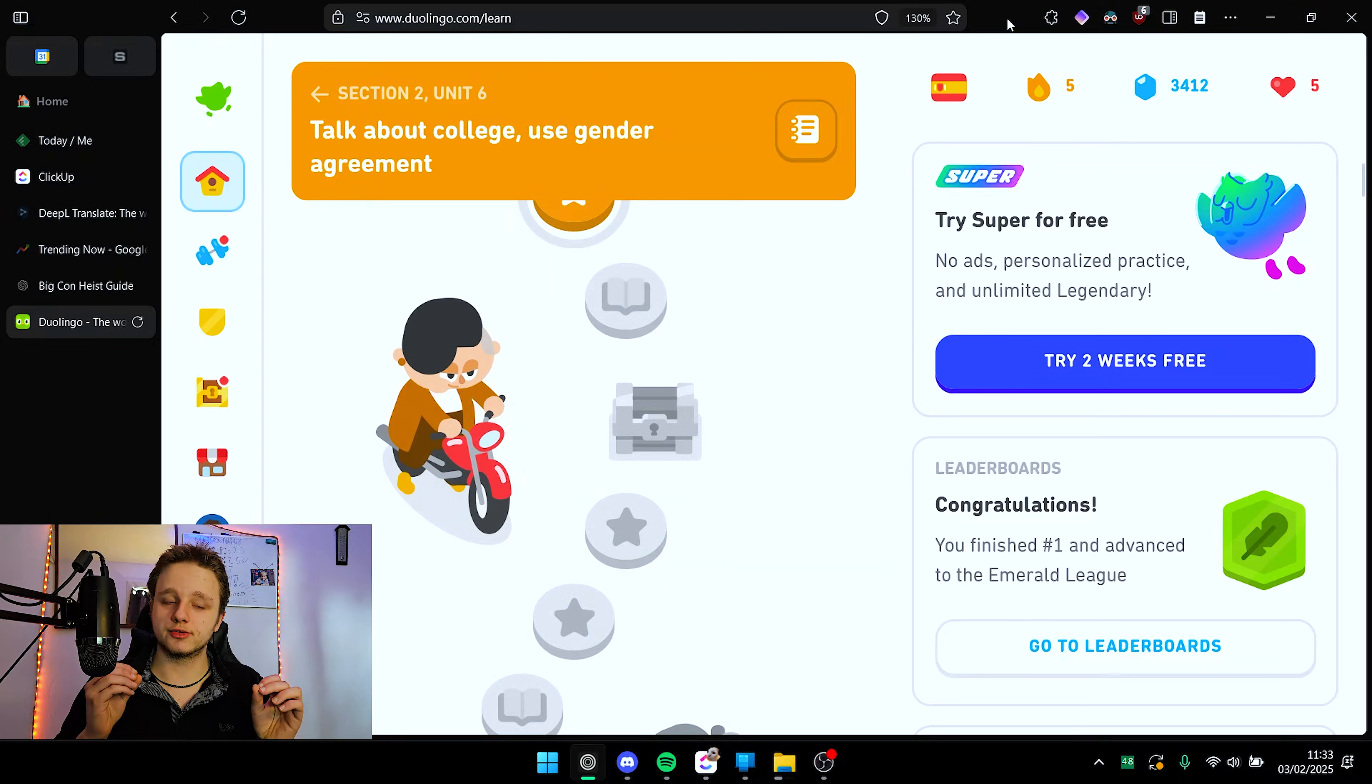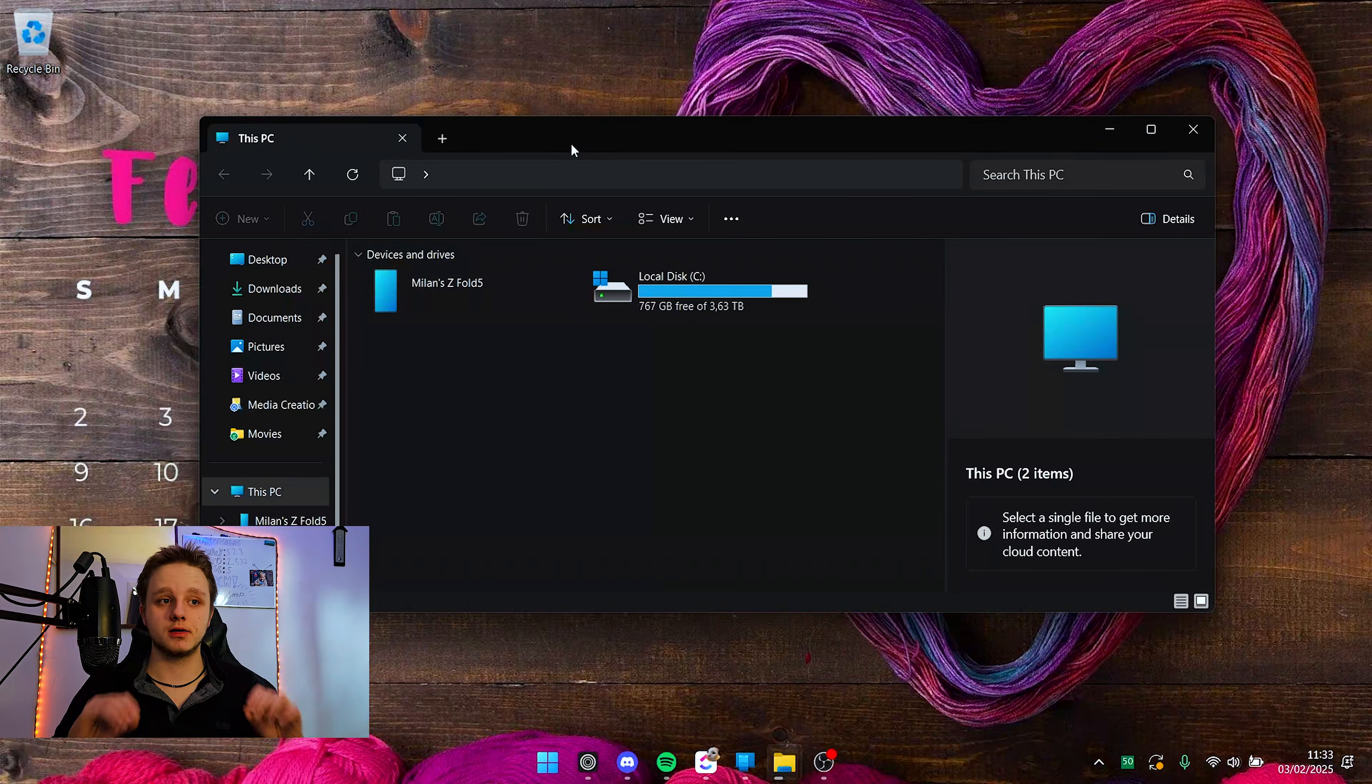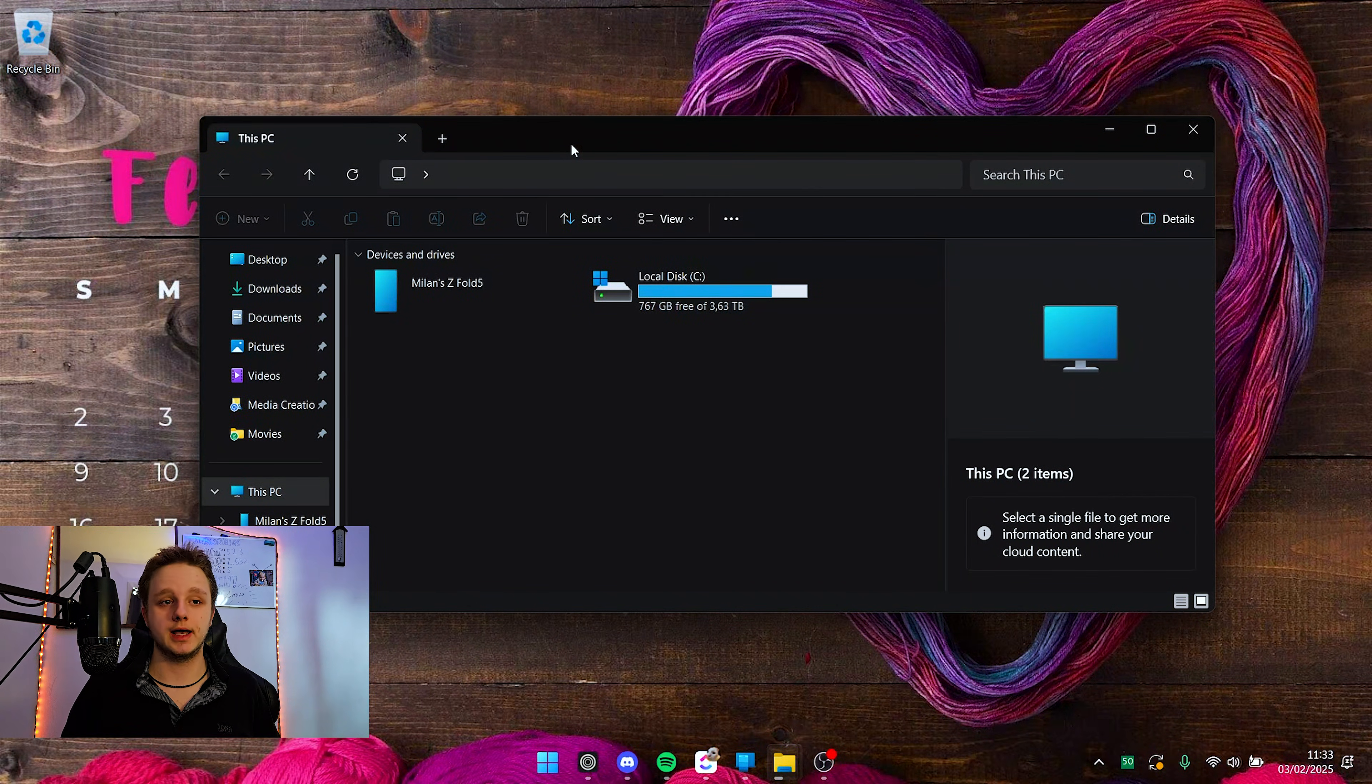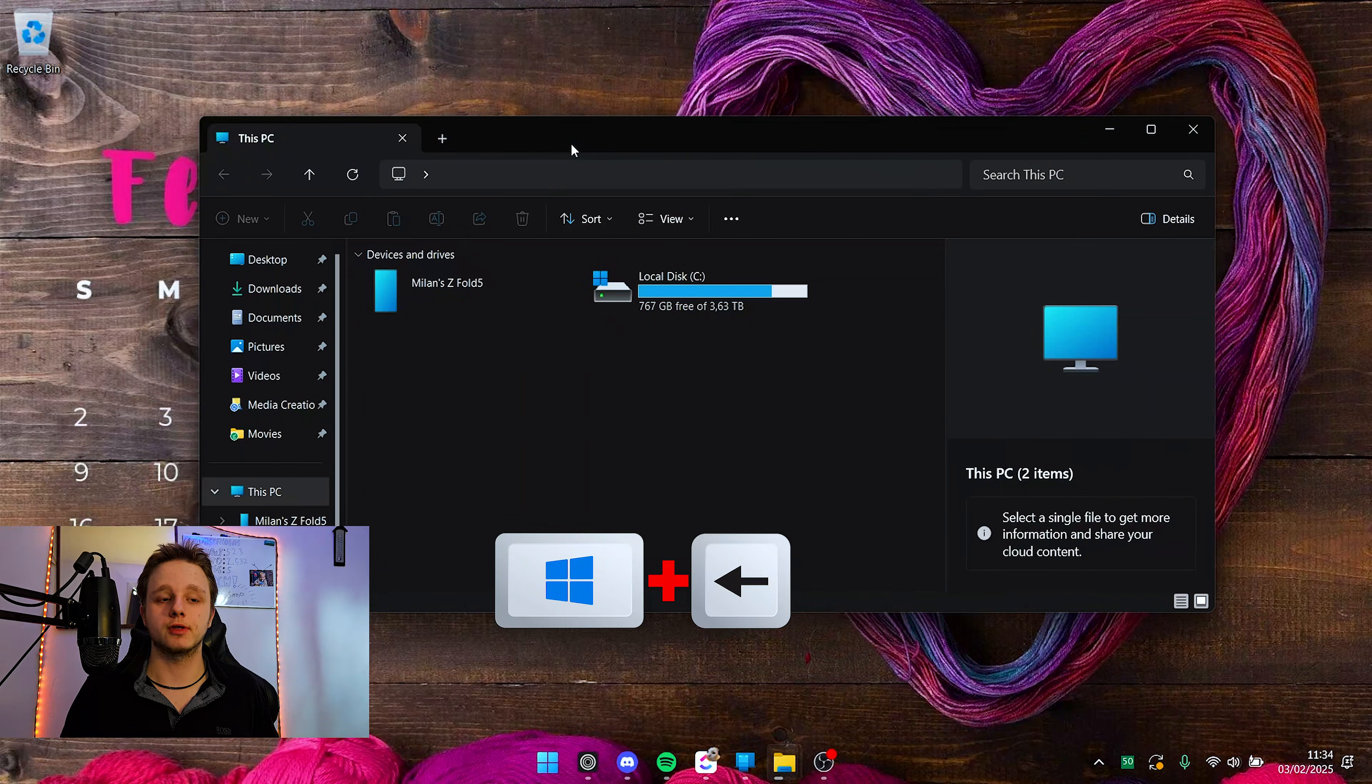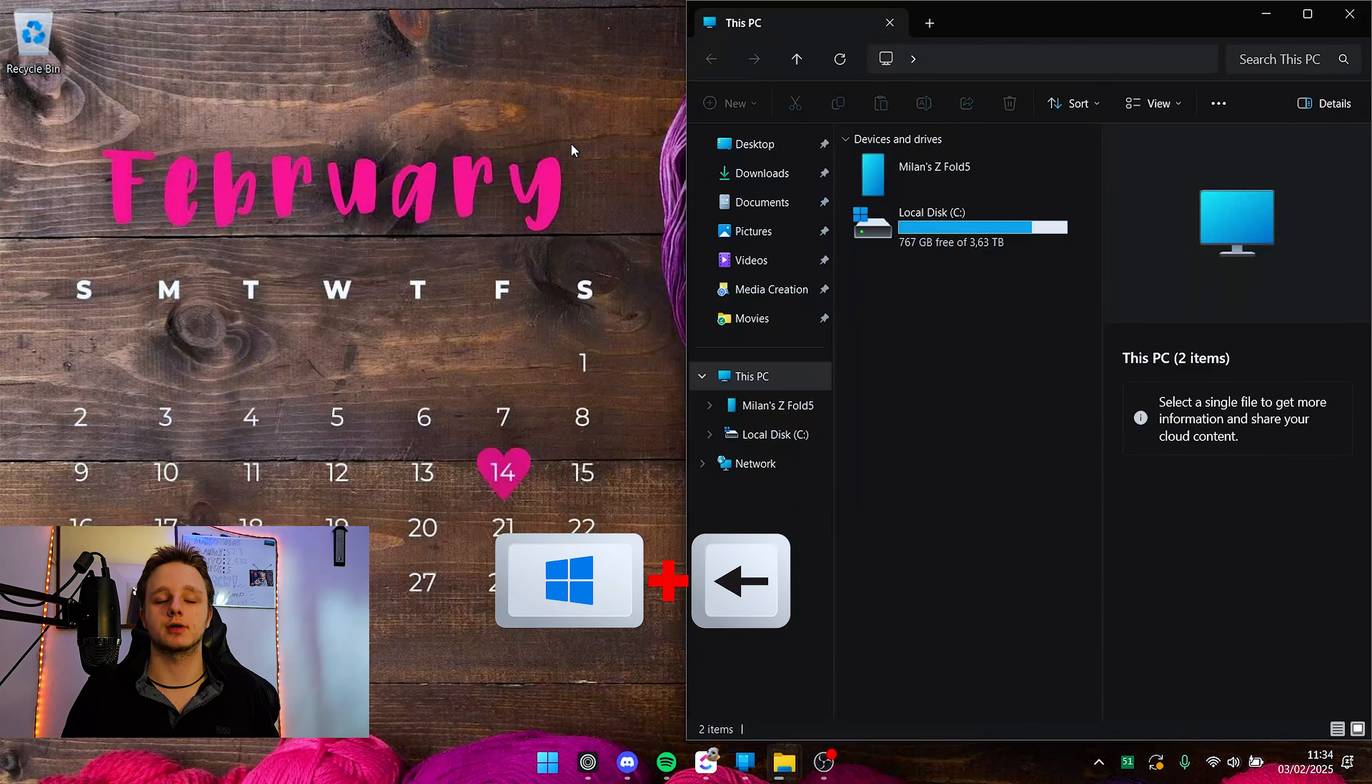What you can also do, for example, let's say I have this window right here. I have it selected, press Windows key, hold it down and do a right arrow or a left one. First, it will go to the middle and then it will go to the other side.